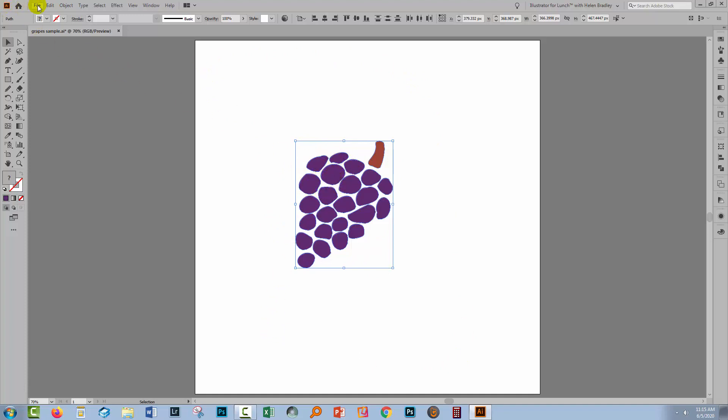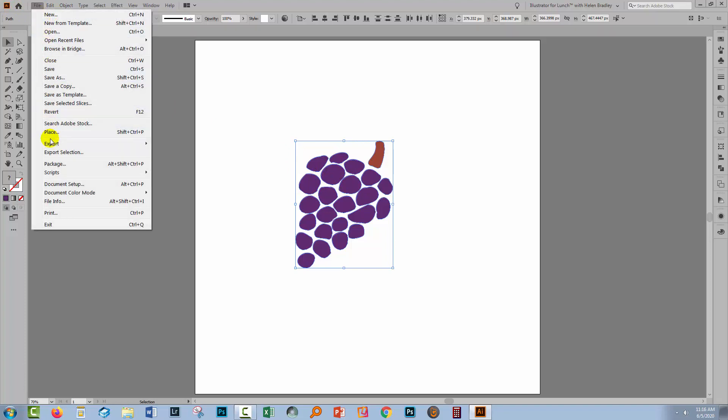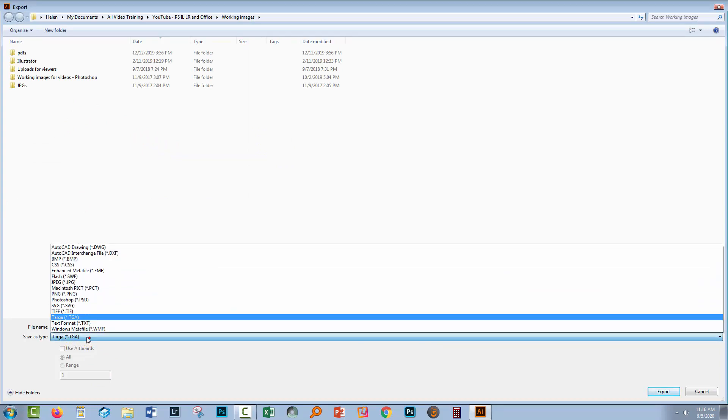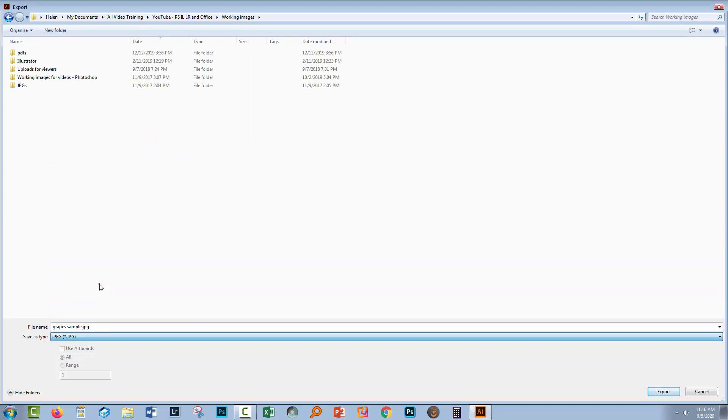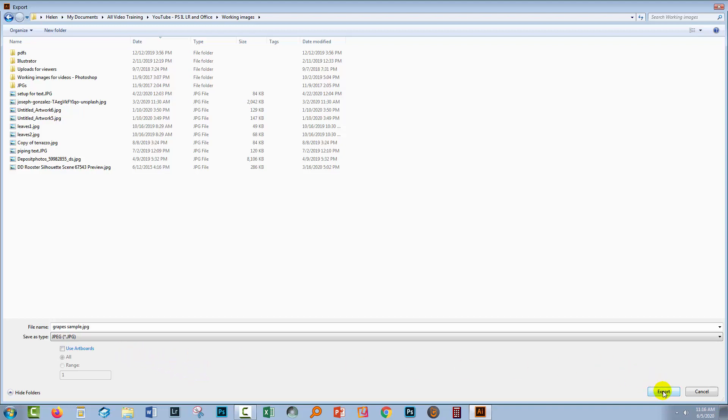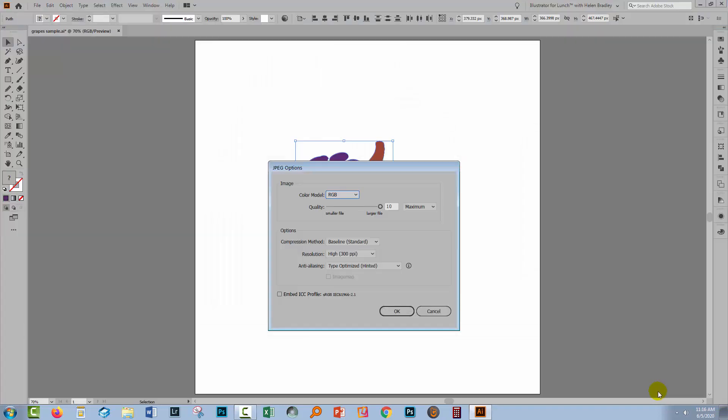So with my art selected, I'm going to do the first method and that's File, Export and I'll choose Export As. You'll choose the format that you want to use. And so for this first one, I'm going to use JPEG. Now if I wanted to export the entire artboard, I would select Use Artboards, but because I've got my art already selected, I'm just going to export that. I'll click Export.